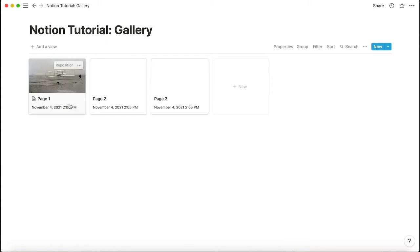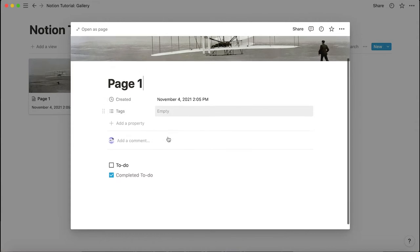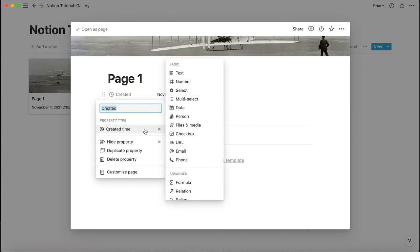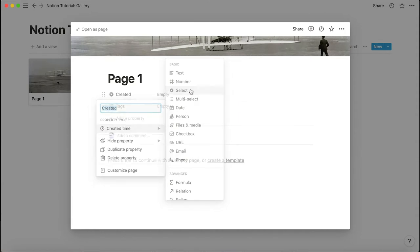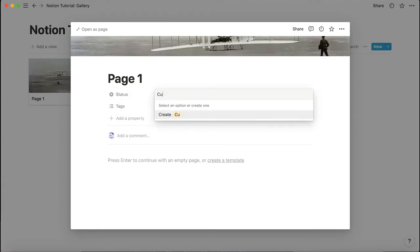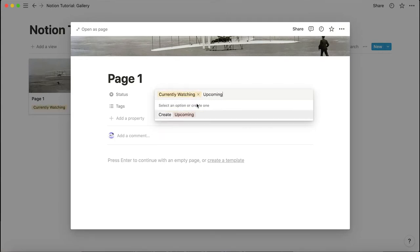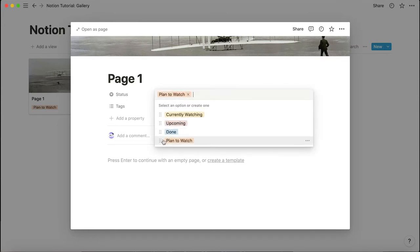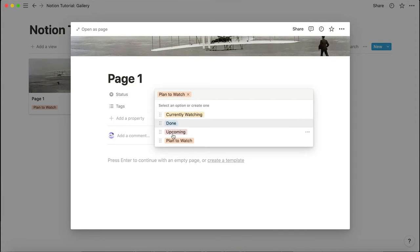Now let's move on to the tutorial section and make the watch tracker. We already have a full page gallery and we need to change the properties. I'll delete the default 'created time' property and add a new one. Let's call it 'status' — we'll set it as a select type. So the status options are: currently watching, upcoming, done, and plan to watch.